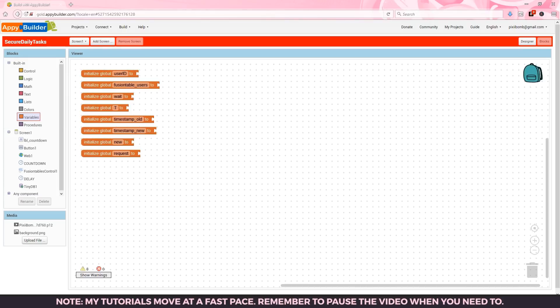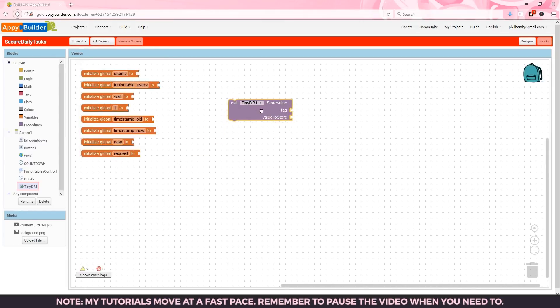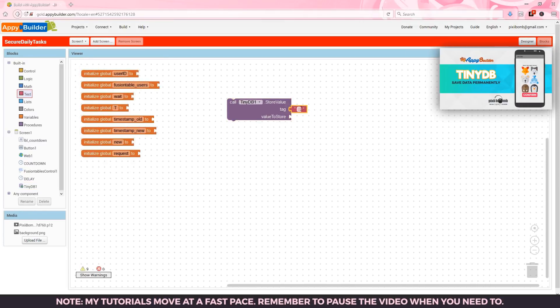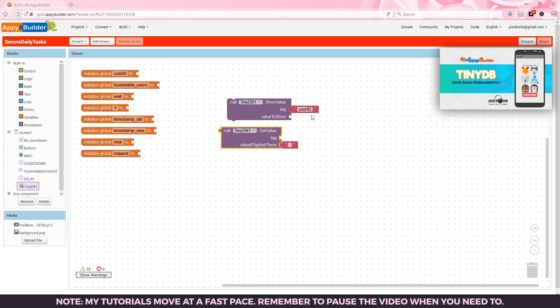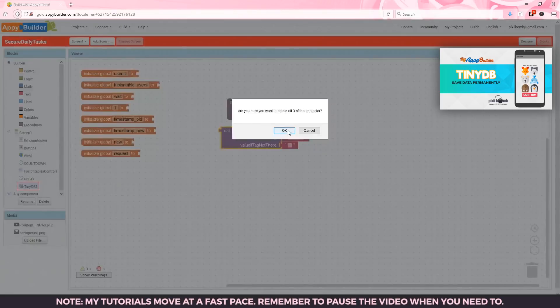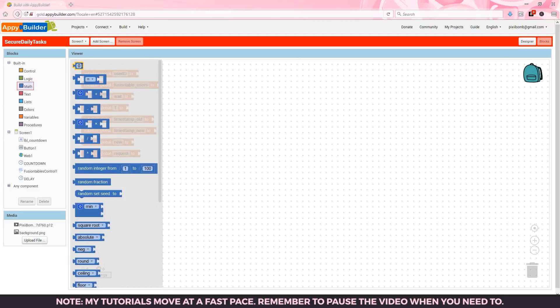Hypothetically the user is already logged in so we should already have access to their user data. When the user logs in for the first time you might want to store their user ID in a tiny DB which will allow you to access their data from the fusion table across different screens. Ideally user ID should not be hard-coded in but for time's sake and also because I know you guys are smart enough to figure out that the user is hypothetically already logged in we're just going to hard code in the user ID.